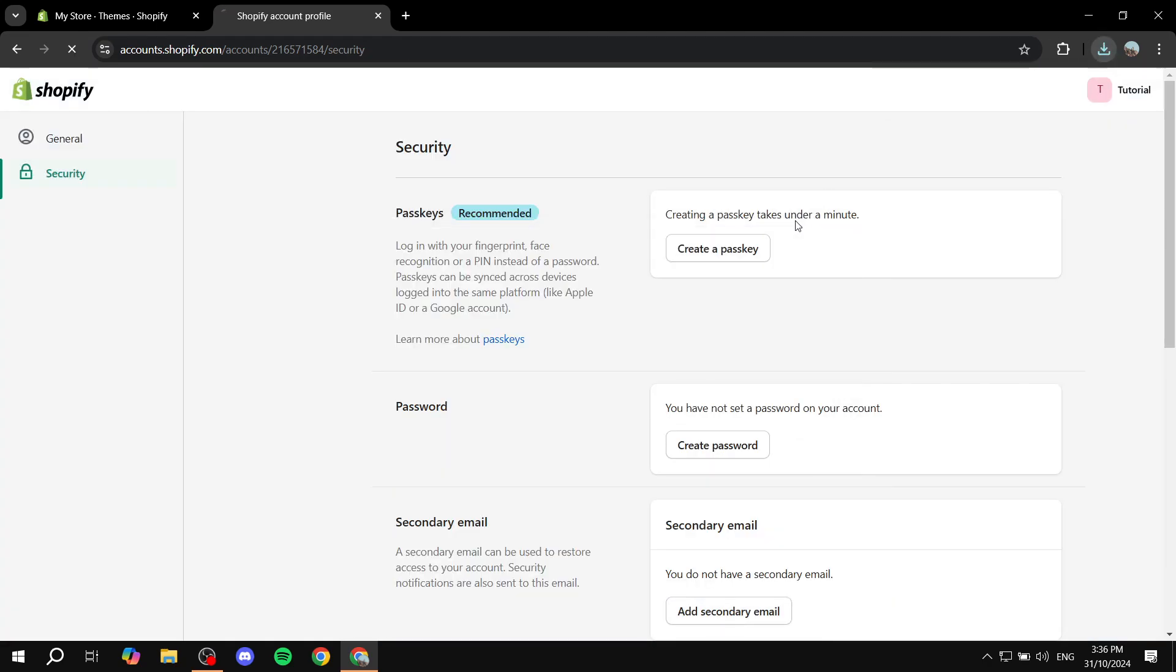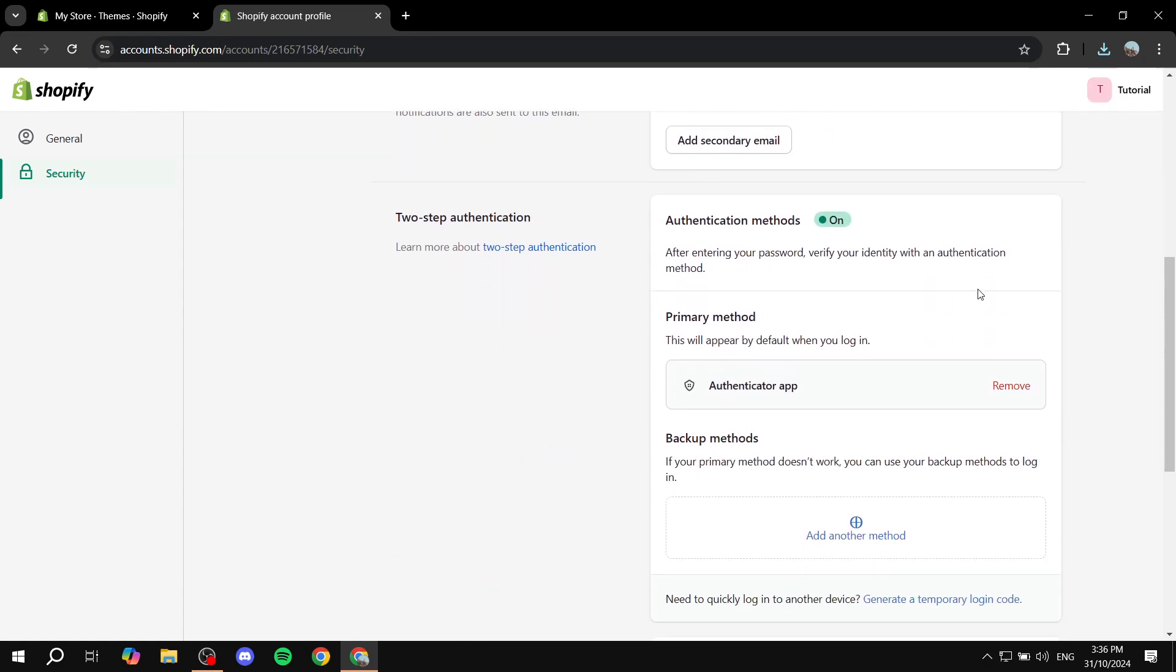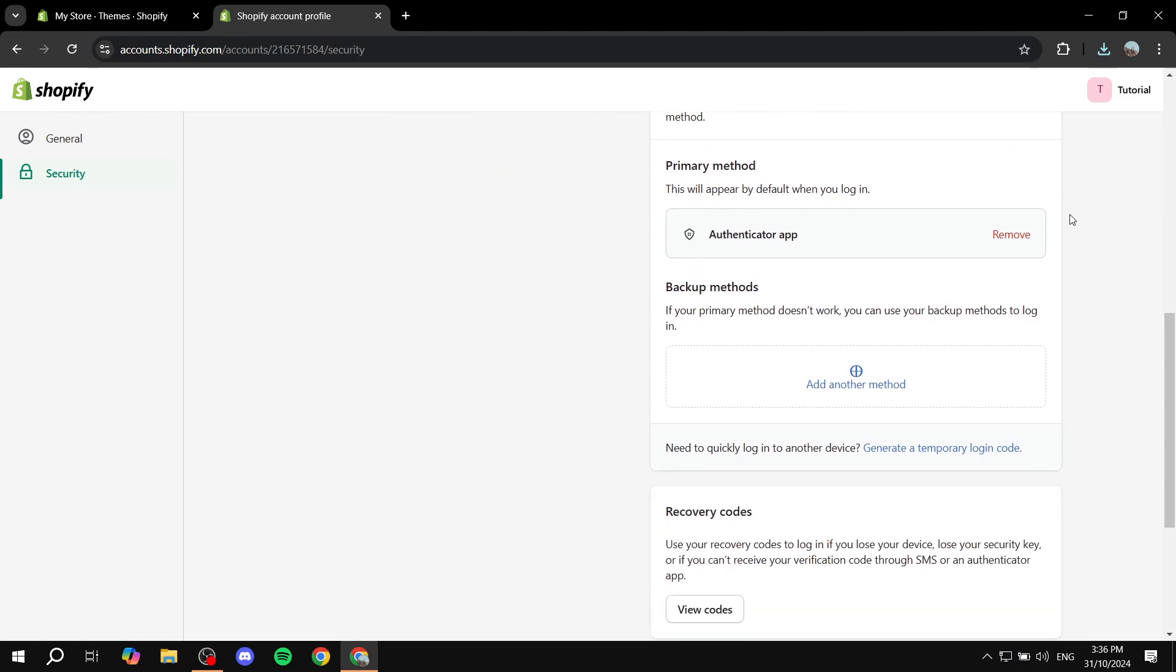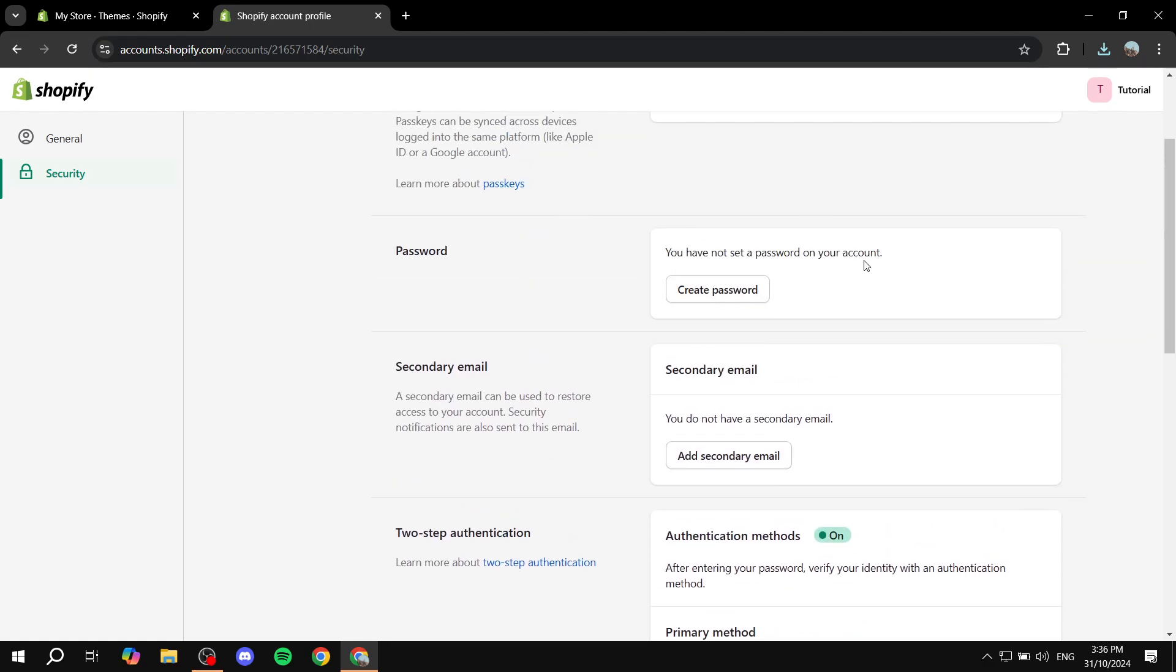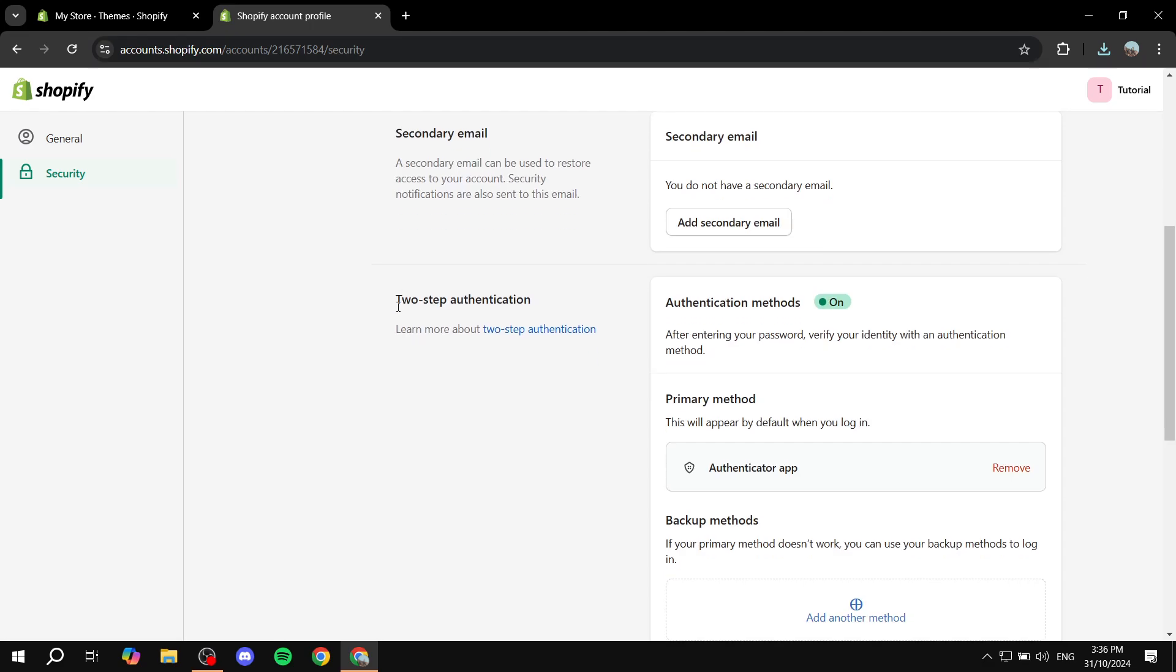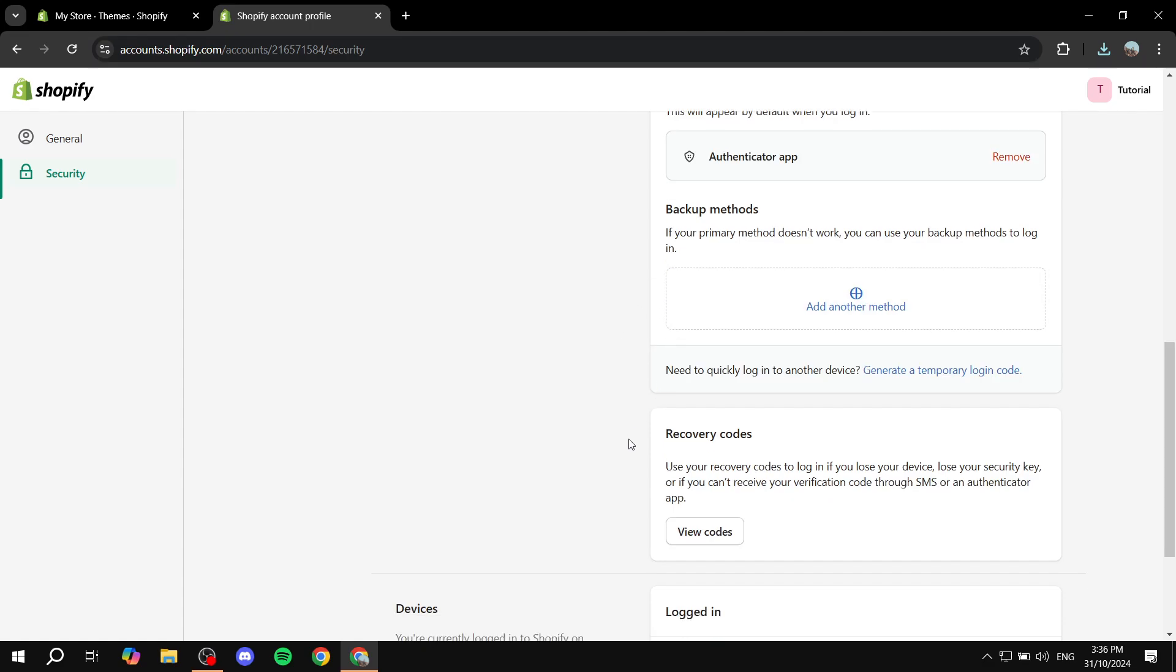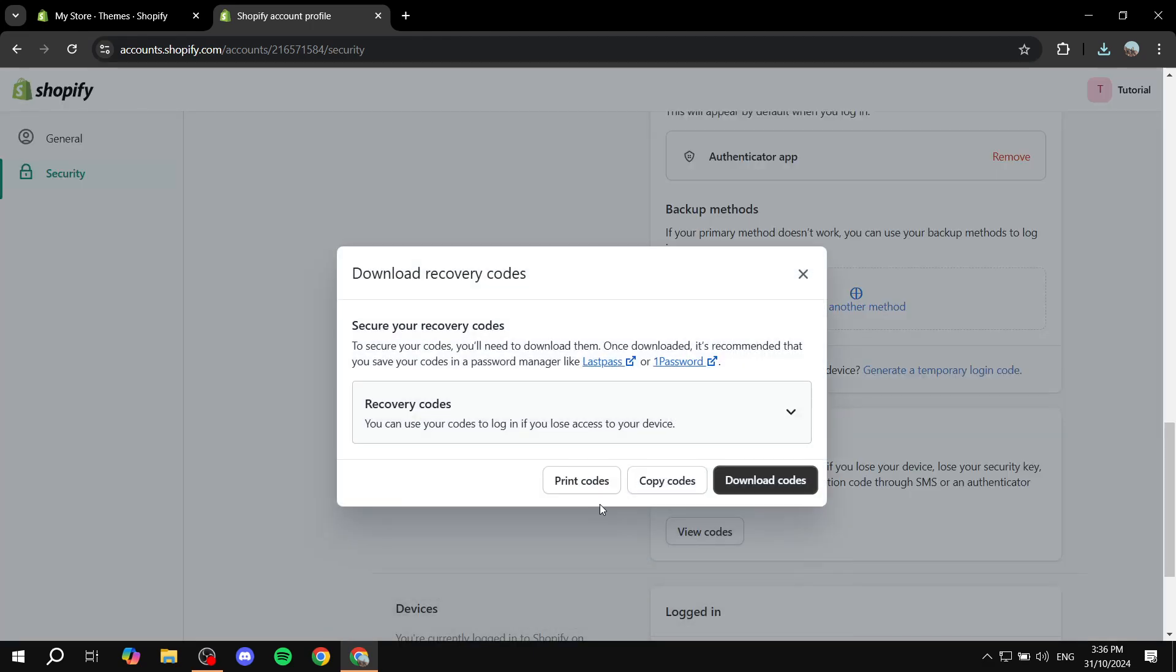That's how to see the recovery codes you have and download them. But if you already set up two-factor authentication and you wanted to view them, then all you need to do is go to security, two-step authentication. Scroll down, you'll find recovery codes, and if you click on view codes, you'll be able to see them, download them, copy them, or print them.